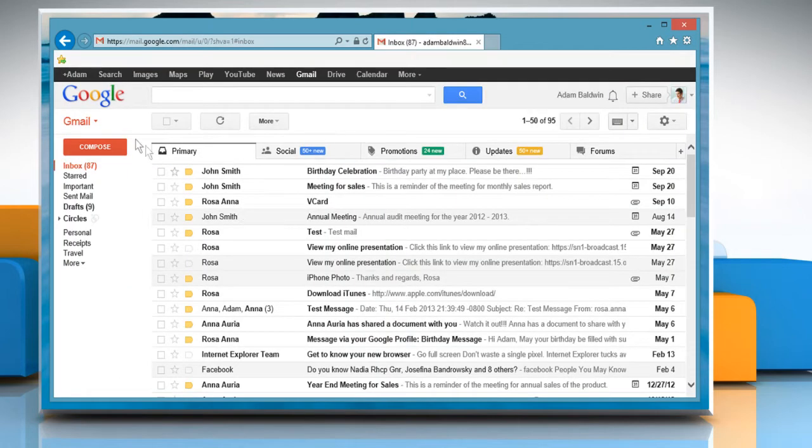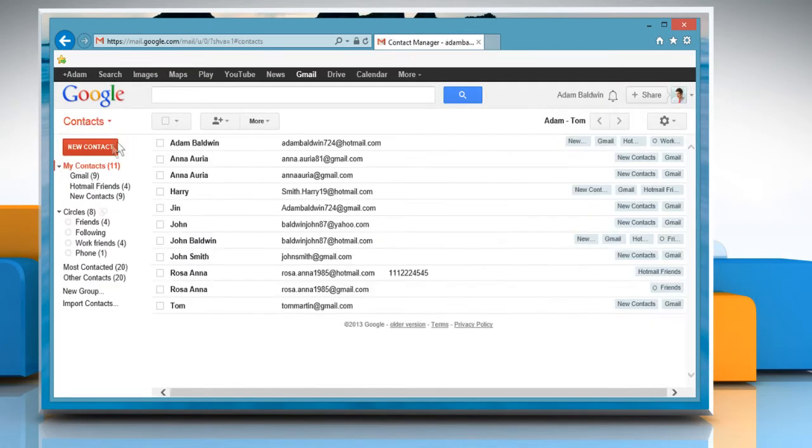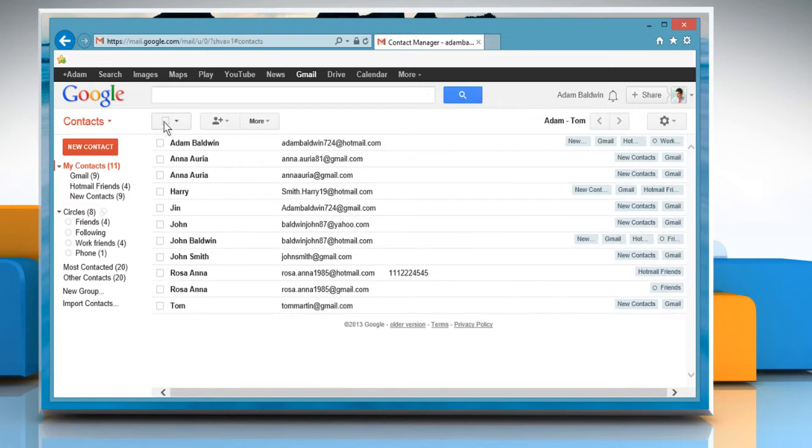Click on Gmail, select Contacts and then select All Contacts checkbox.